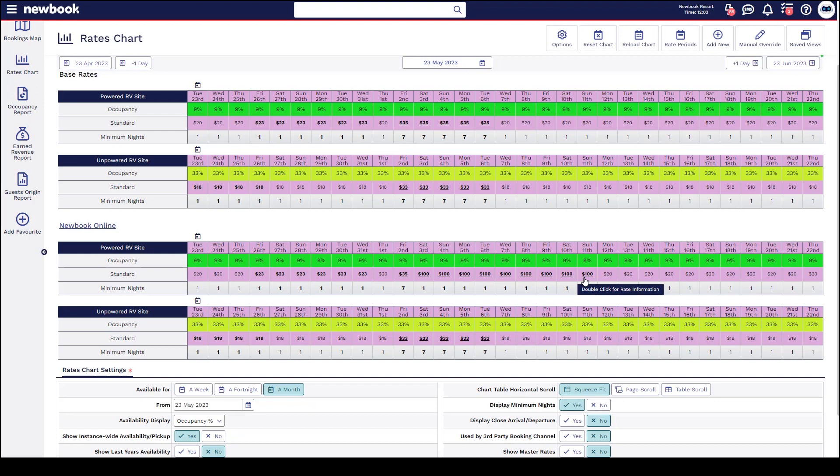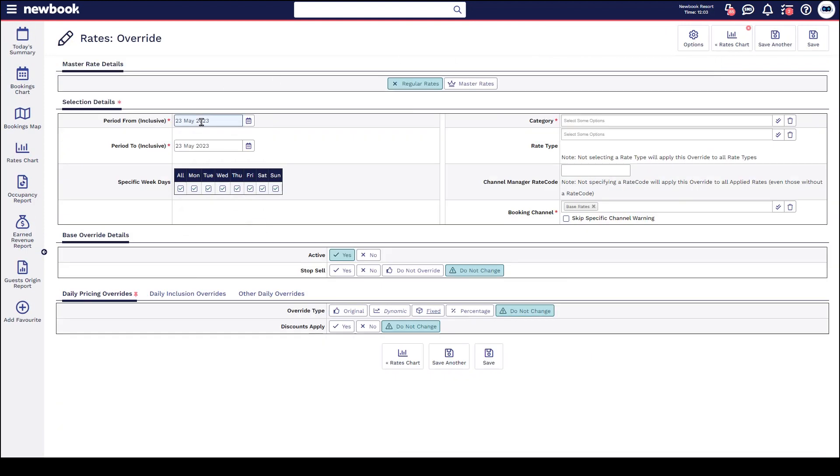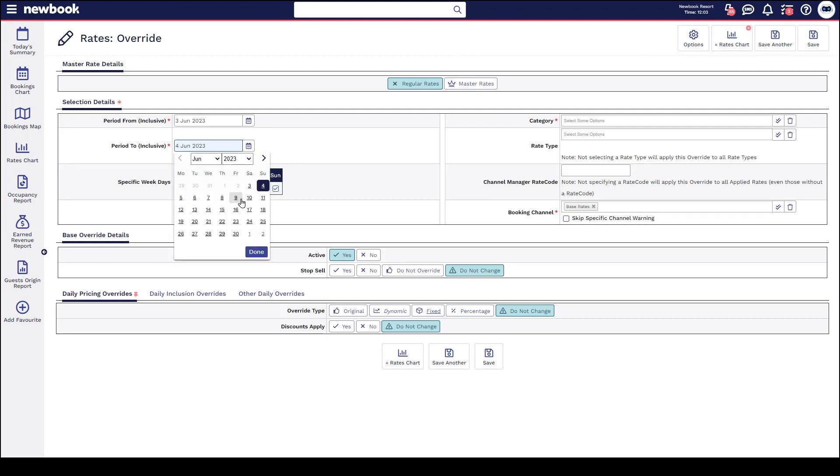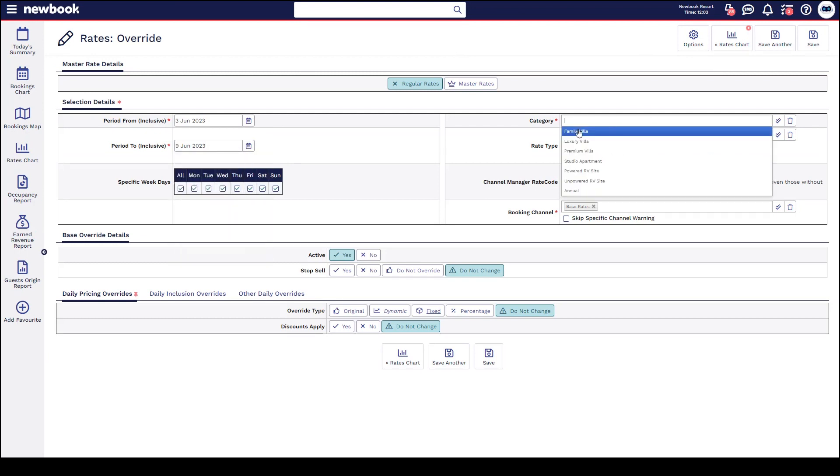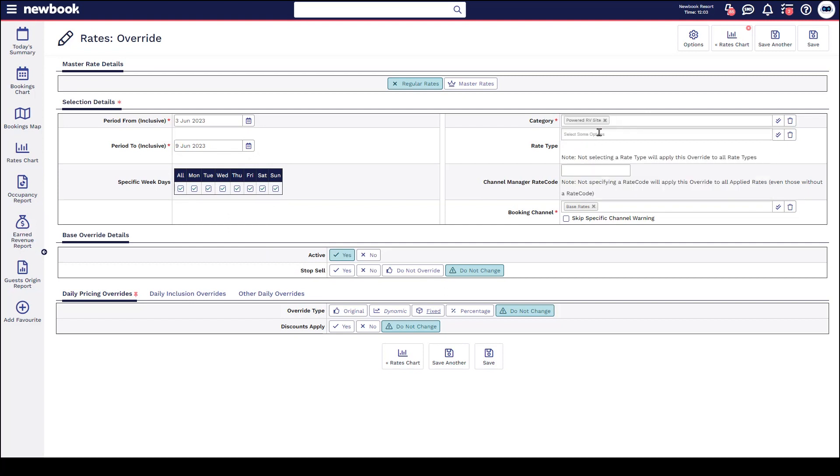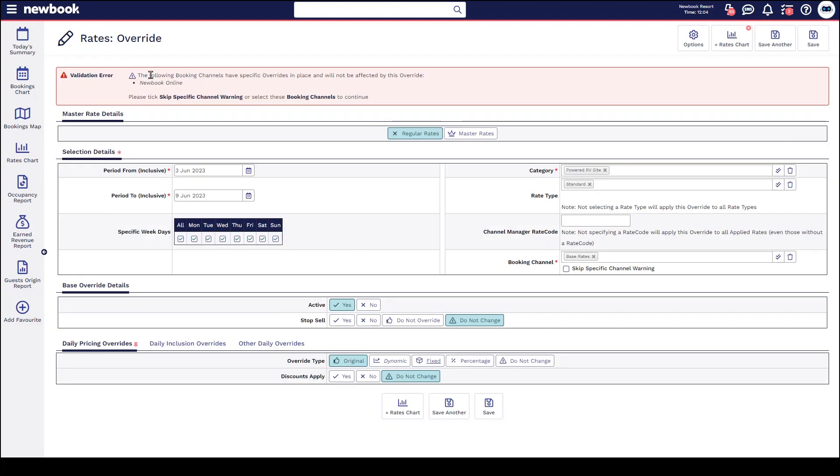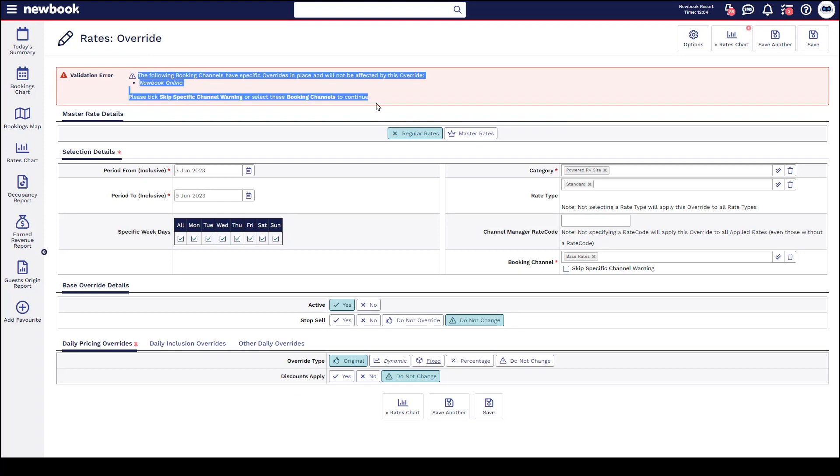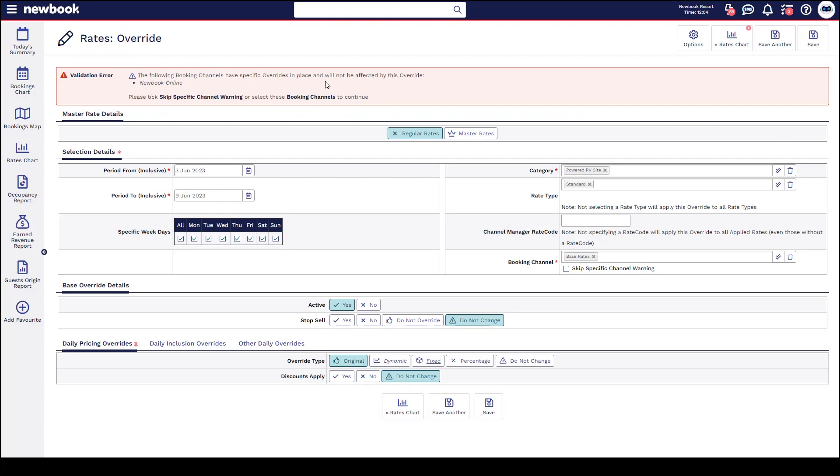It is important to understand that as soon as you start making channel-specific overrides, the next time you go to do an override that affects the same date, you may need to include that channel if you want to force the changes across everything. As you can see, when I go up to my add rate override option here, if I go to override the same dates and I want to make some sort of different change which affects again my powered RV or my standard rate, if I select booking channel base rate and I do not include Newbook online, and I want to revert it maybe back to the original pricing, when I save you will be triggered with a warning that tells you the following booking channels have specific overrides in place and will not be affected by this override.